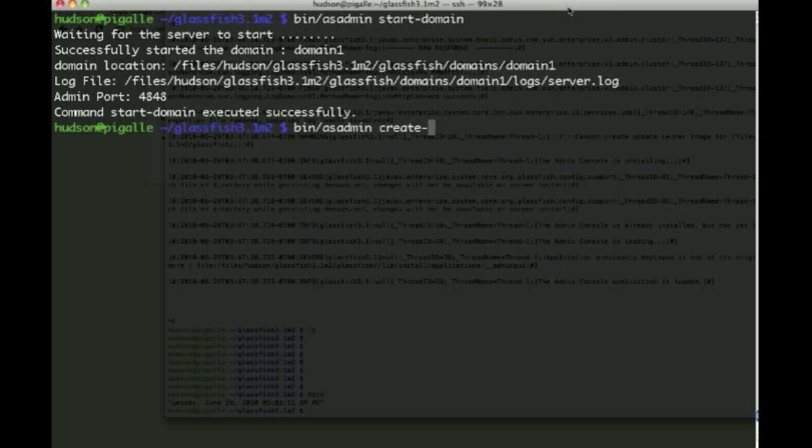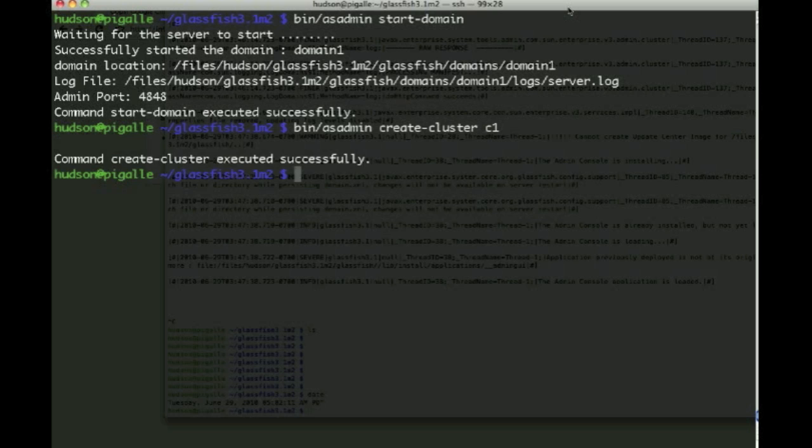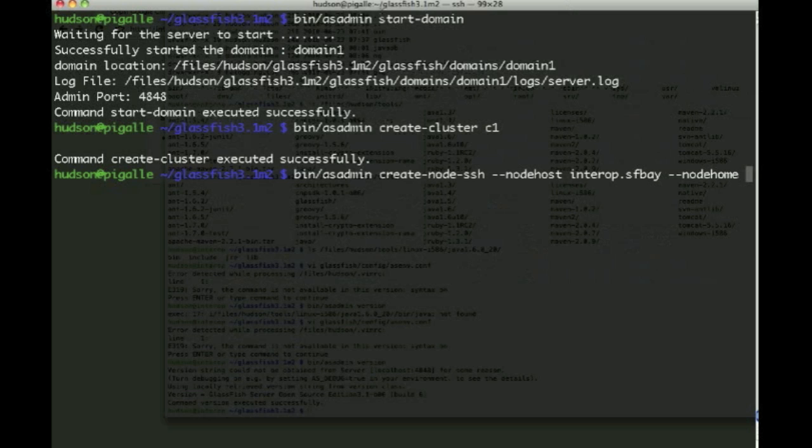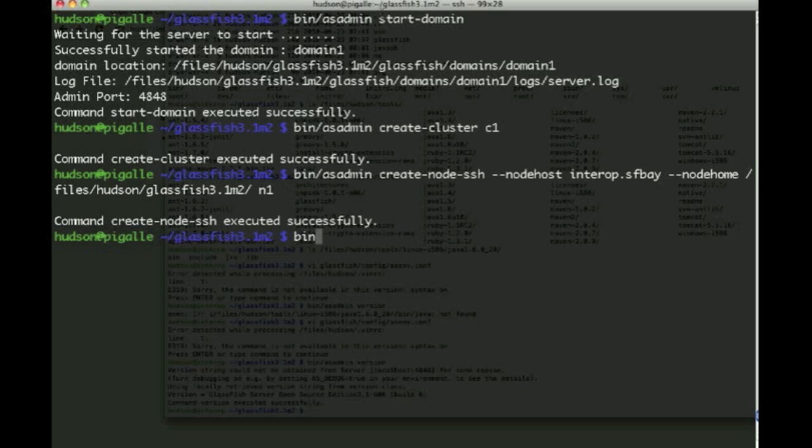So the first thing we want to do here is create a cluster which we call C1. Then we will actually remotely create using the create-node-ssh command on machine called interop.sfbay a node called N1, and this is where we have installed GlassFish previously. And similarly we create a second node on a different machine.